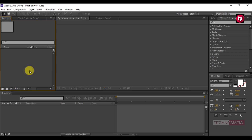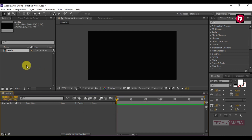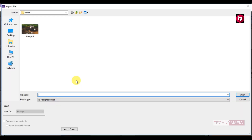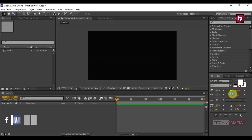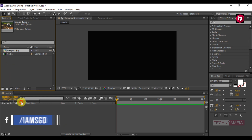So let's start. Create a new composition and name it as media. Set the time duration for 2 seconds. Now import your media and add it to the timeline.